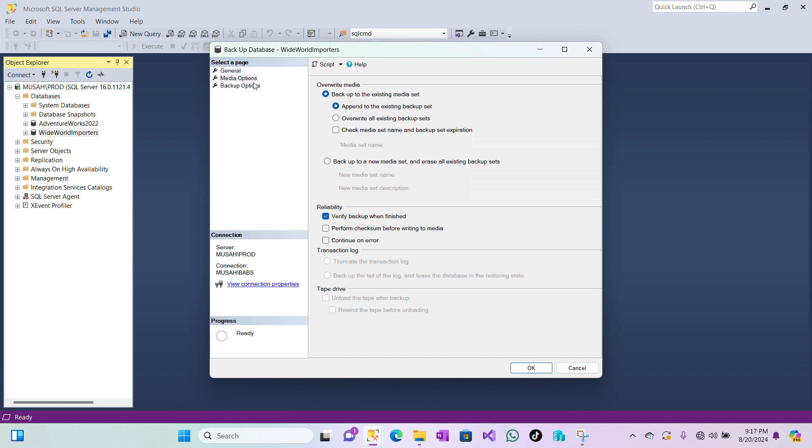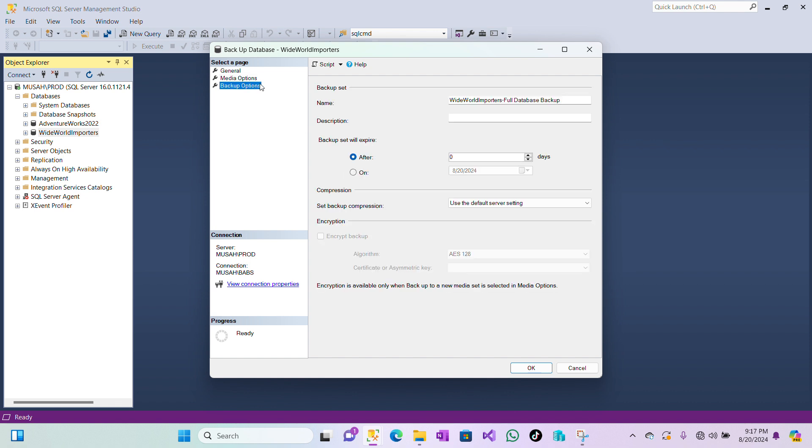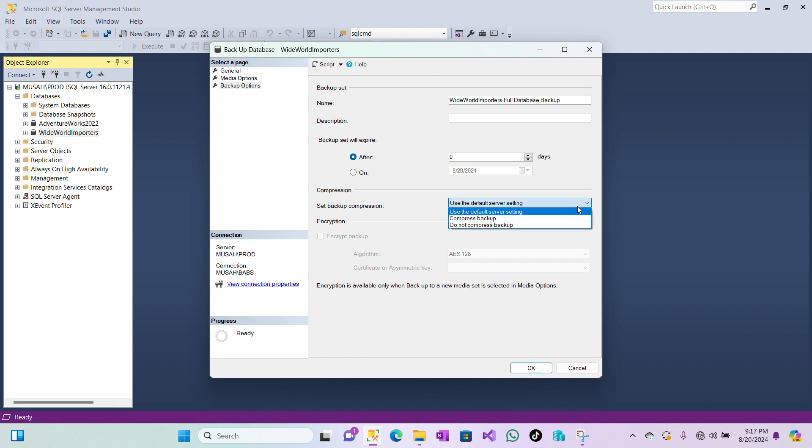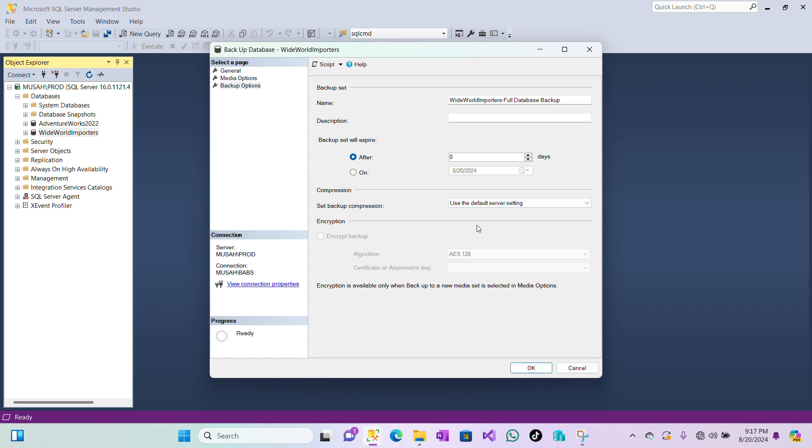You can go to Backup Options also. Here the name of your backup is here. Backup set will expire—this gives you the option to put the number of days your backup should be, or if you want it to be on a certain date, you can select On and then choose the date here. For compression, you can use the default server settings, compress the backup, or do not compress backup. We'll leave it as it is.